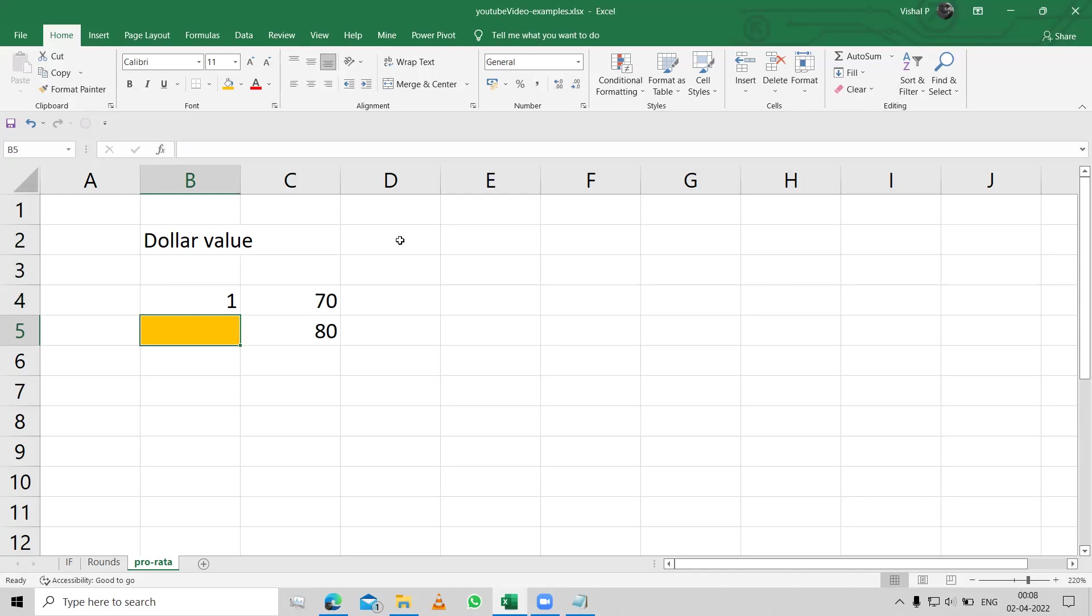Very simple. This thing is the fund over here. So in one, it was 70.